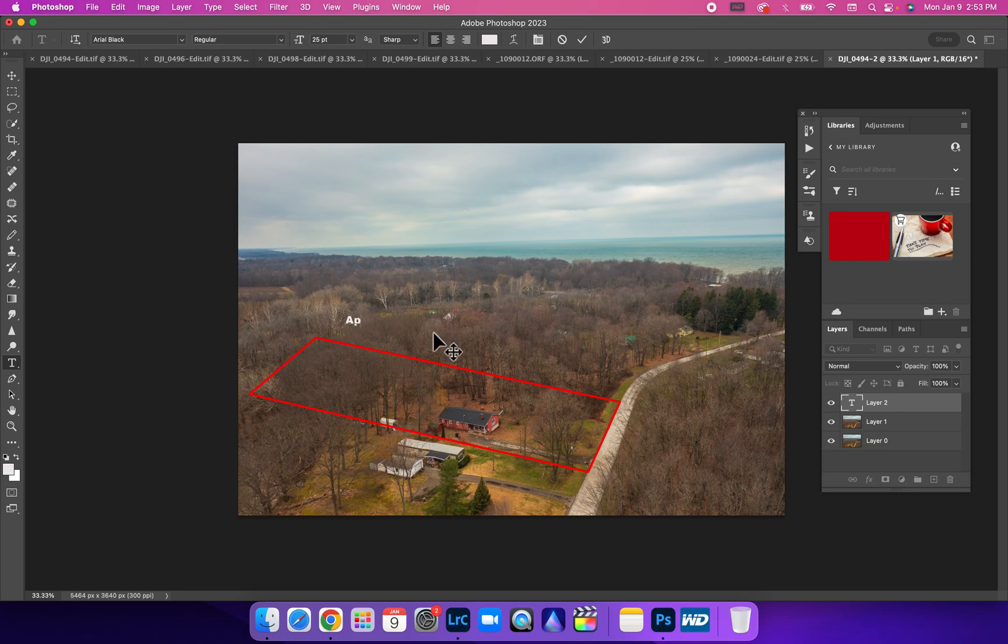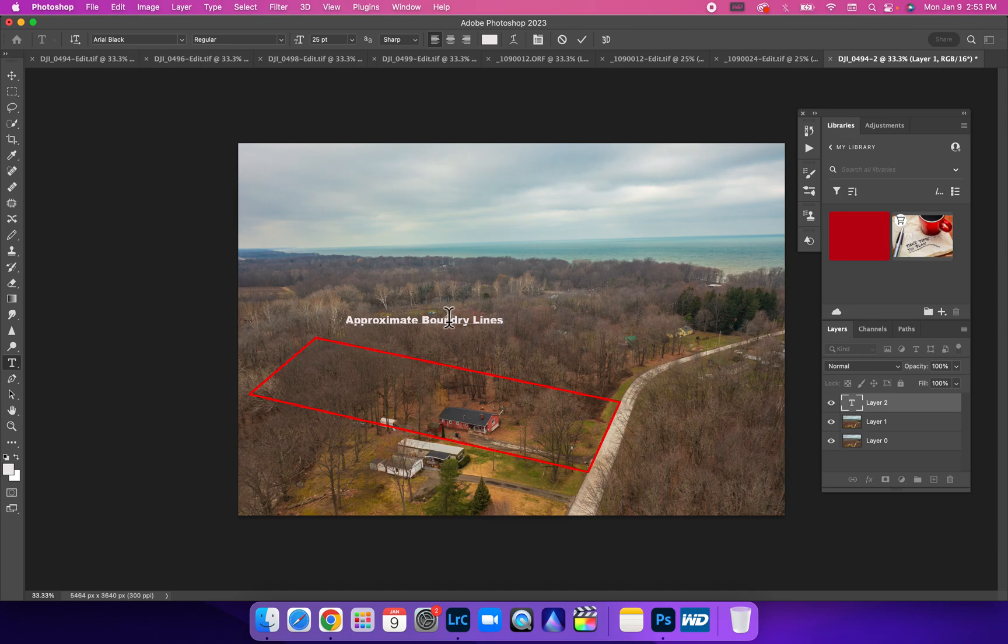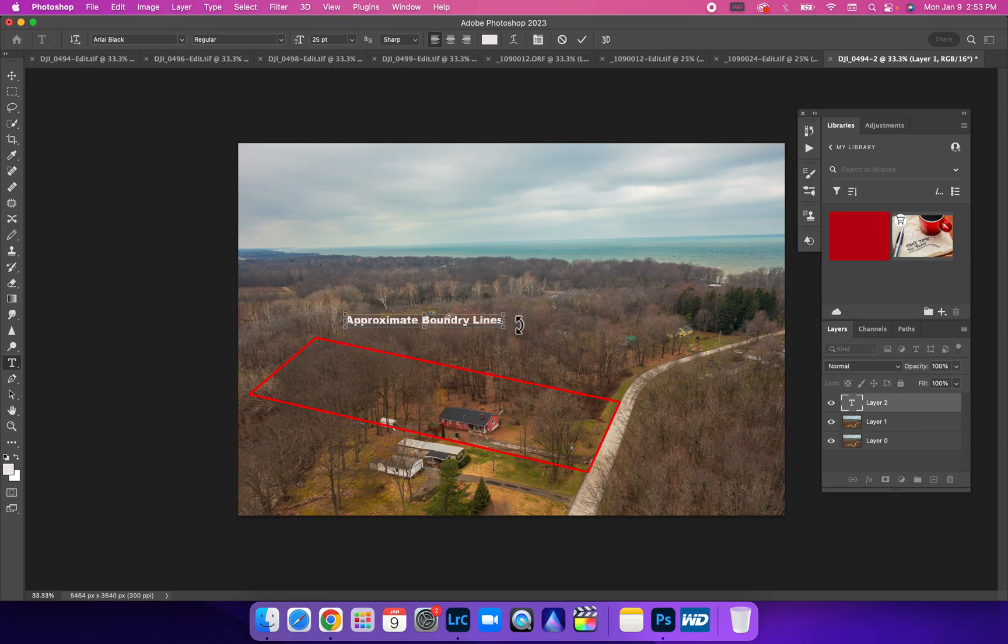We're just going to type out 'approximate boundary lines.' Once you have it typed out, you're going to hold down Command and it's going to put this down.